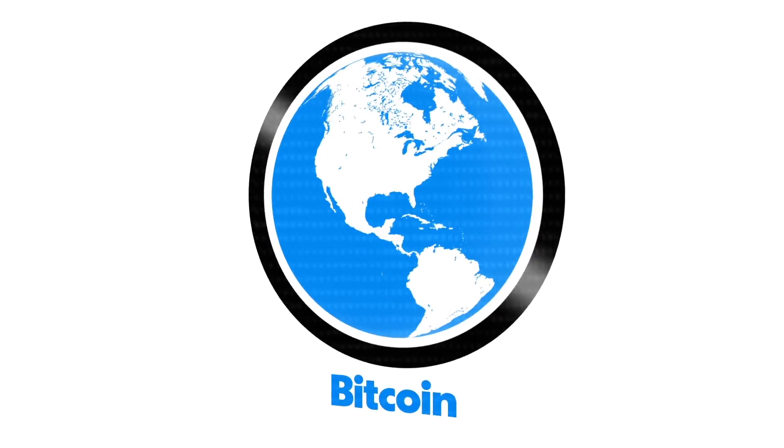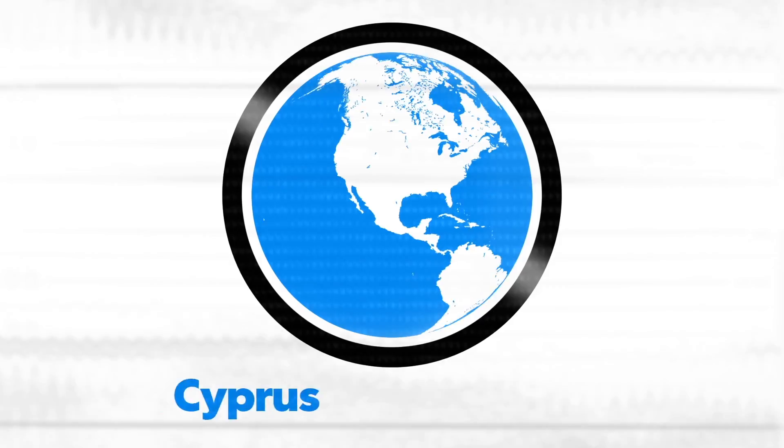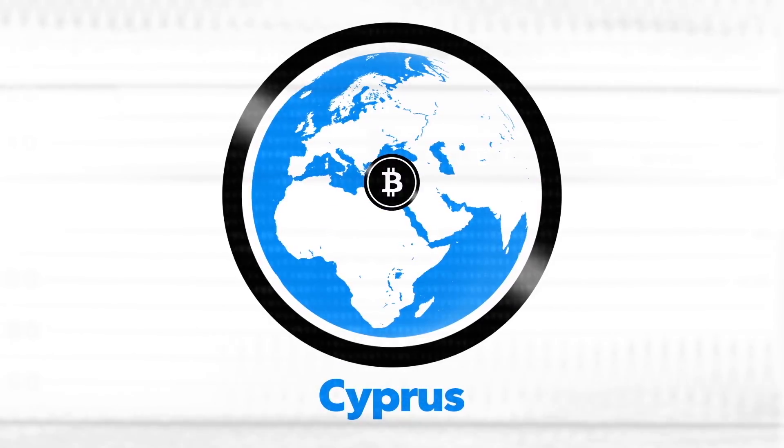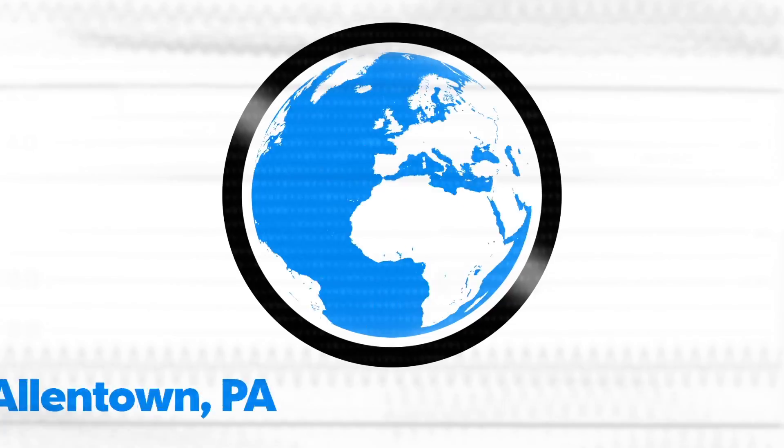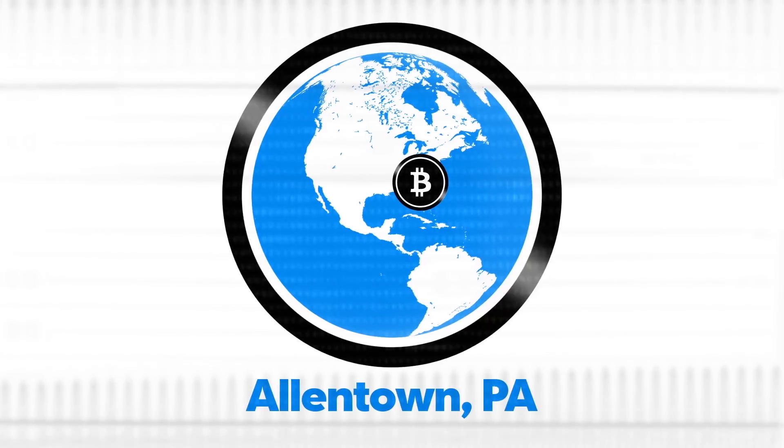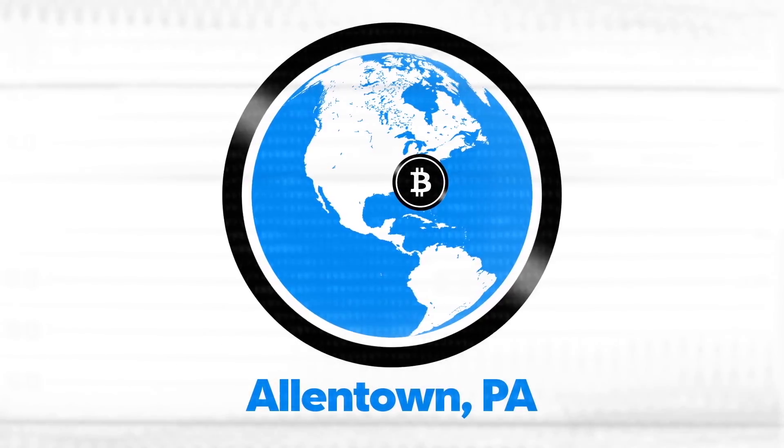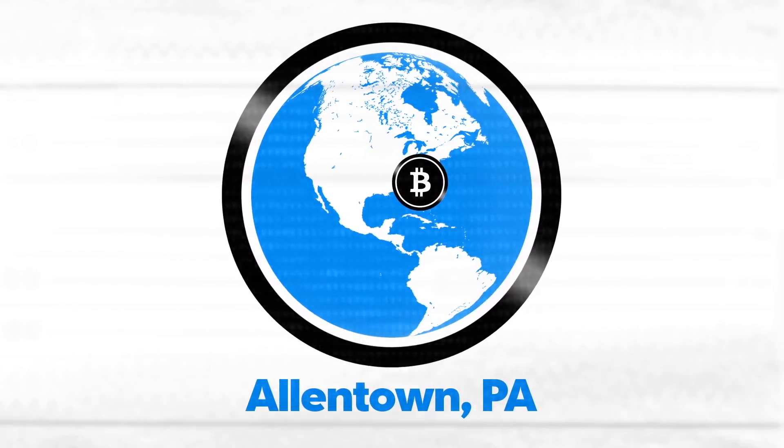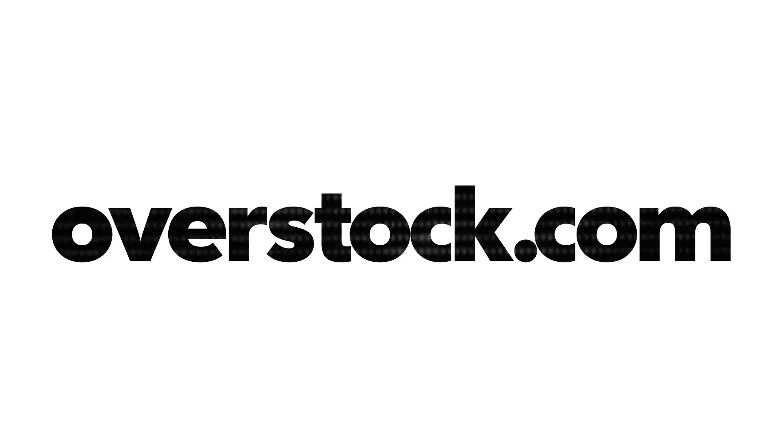Businesses around the world now take Bitcoin. A university in Cyprus will let you pay tuition with it. A Subway sandwich shop in Allentown, Pennsylvania will take it at the register. Even Overstock.com uses it.